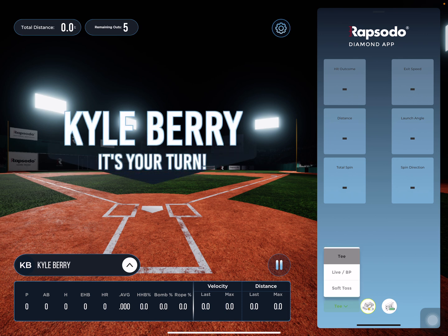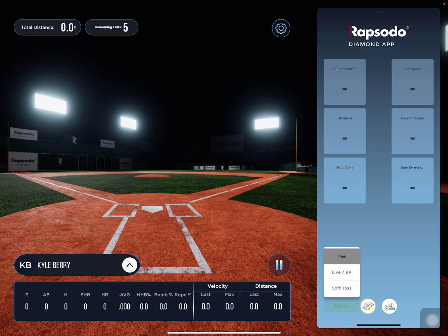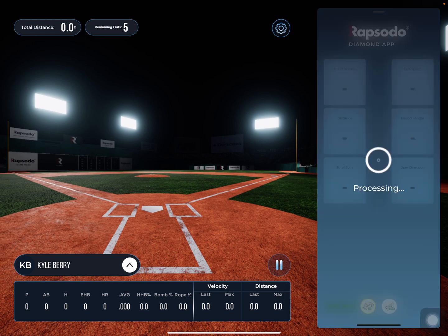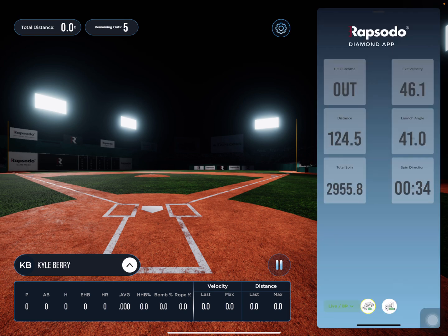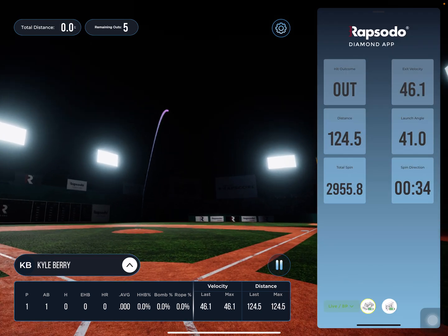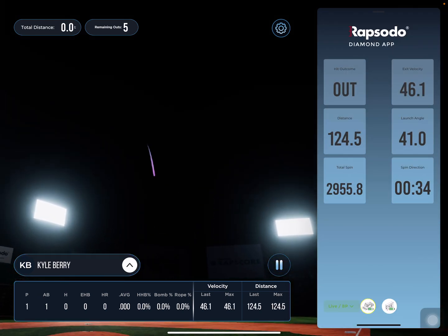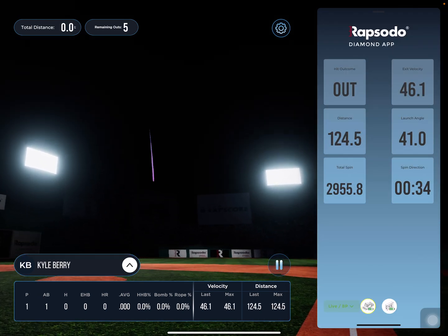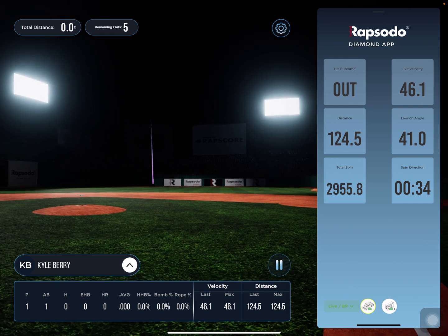On the right-hand side, you can choose whether you're doing tee, live BP, or soft toss. Then we'll get a hit trigger here, and you get to see the ball flight.